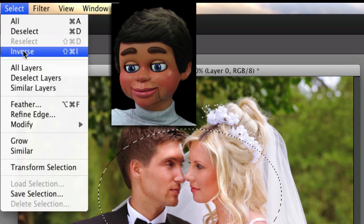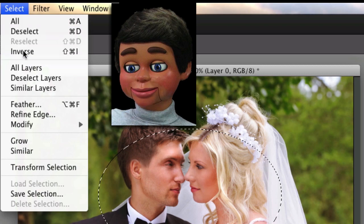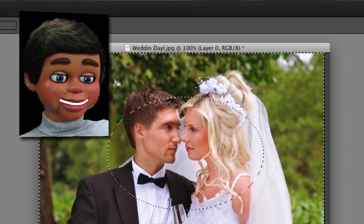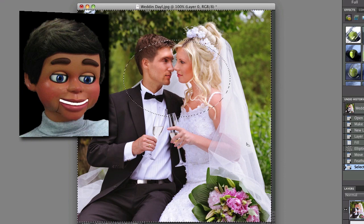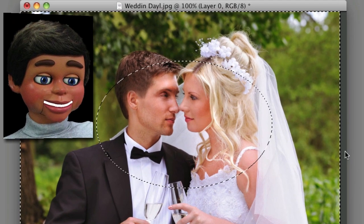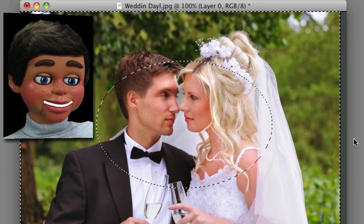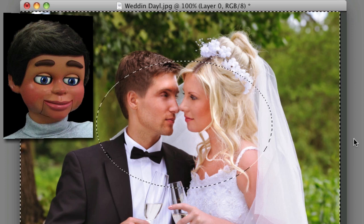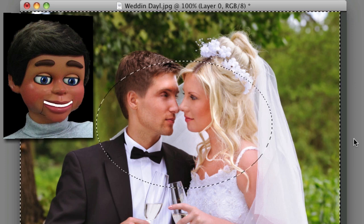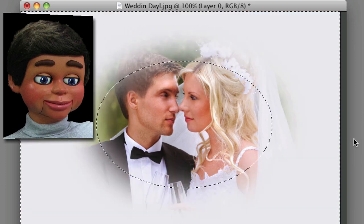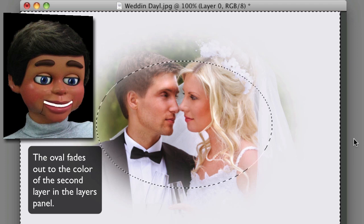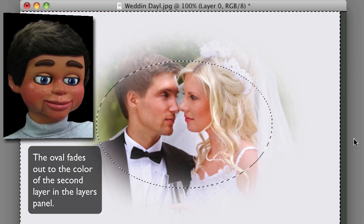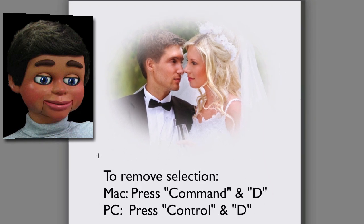Let's go back up to Select and choose Inverse. What that does is it makes us select everything except what's in the oval. And we're really done — all we have to do now is hit the Delete button on the keyboard. And boom! Look at that. We're going to hit Command+D or Control+D on your keyboard to get rid of the selection.